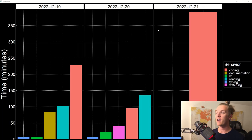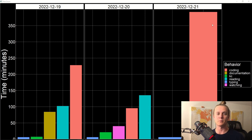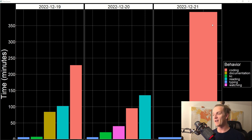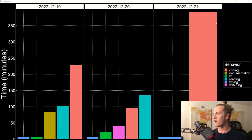Hey guys, Cody here. I'm on day 68 of doing the Odin Project and I'm going to give you an update on what I did today. I spent a little bit less than seven hours working on the Odin Project. For December 21st, all that time was essentially spent coding because I'm working on the shopping cart project. I did spend a little bit of time doing my typing exercises in the morning as well.